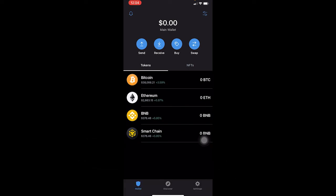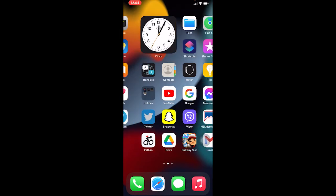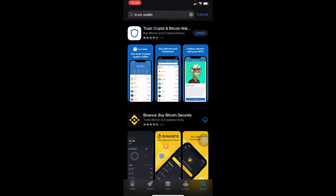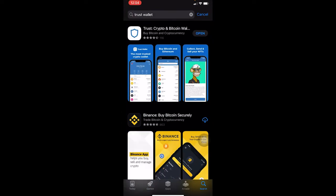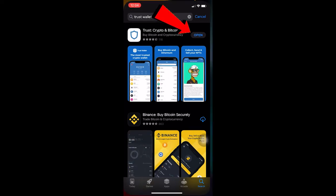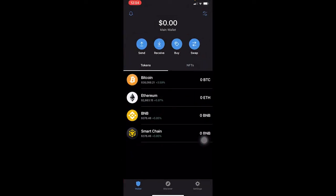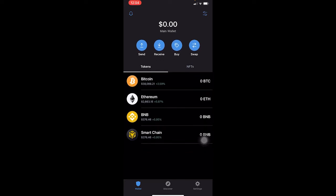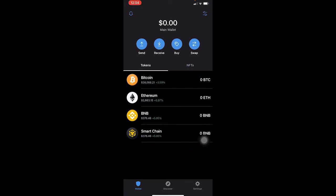The first common problem is if your Trust Wallet is bugging. The easiest way to fix it is to update your Trust Wallet. Go to your App Store and check if there's any update available. This is for iPhone, so go to the App Store and check if your Trust Wallet is up to date. Mine says 'Open,' which means it's up to date. If it says 'Update' instead of 'Open,' that means it's not up to date.